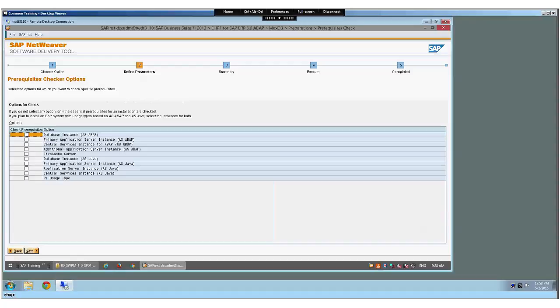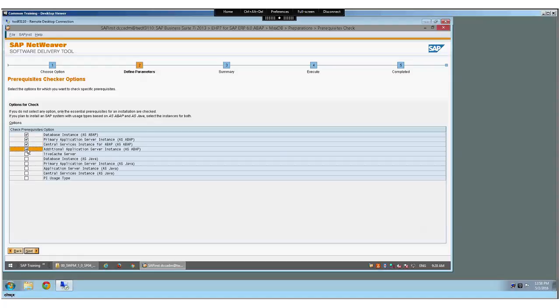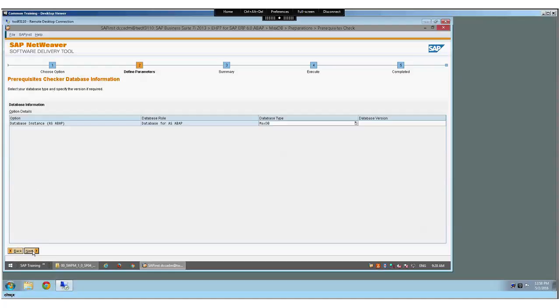Okay, so we are going to install database on the same host. Primary application will be on the same host, CS also will be on the same host, AS also will be on the same host, and no other components. These are for Java, correct. And database instances, above database, and database version is okay, we don't need to select anything.